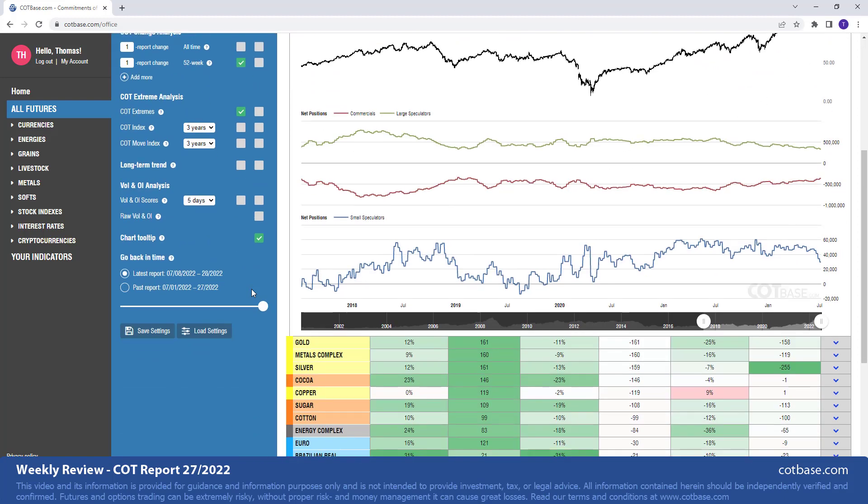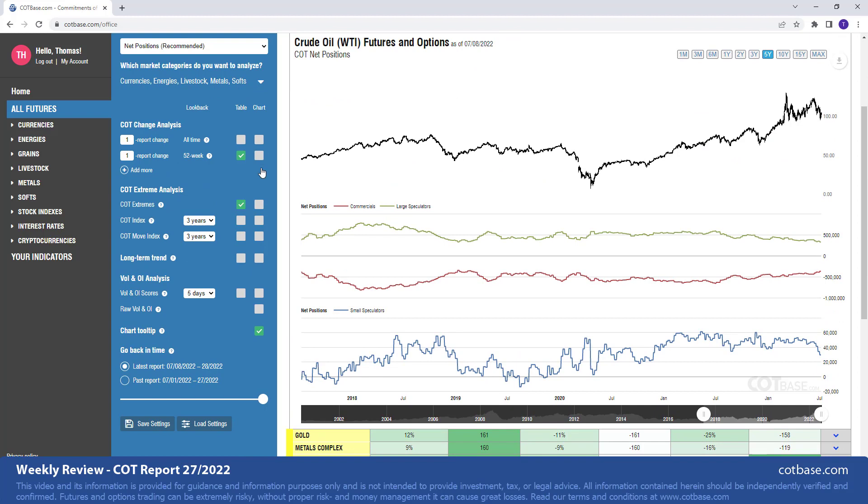If you want to dig deeper in your analysis and add other tools to your analysis, then you can definitely do that. You can look at the COT index. You can define the lookback period to anything you wish. The COT move index. We have the long term trend indicator. You can also analyze volume and open interest here.